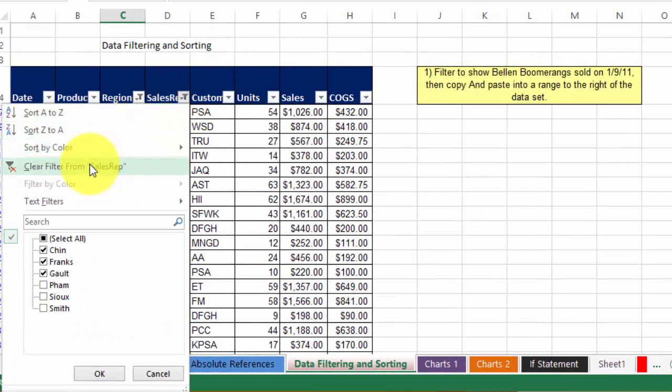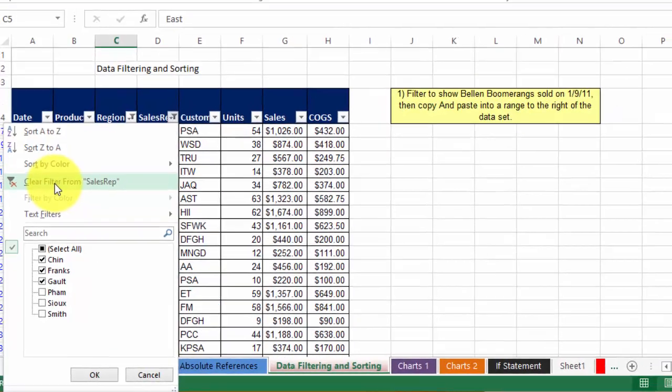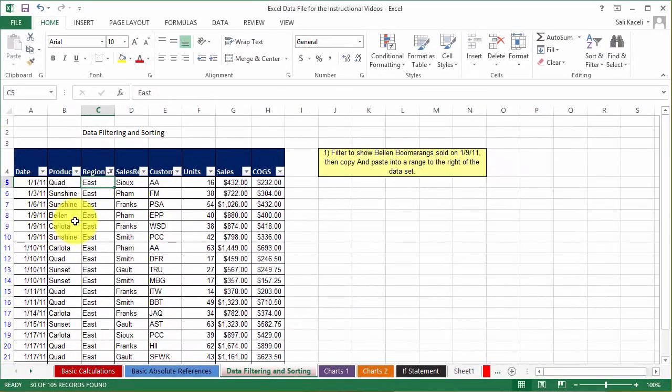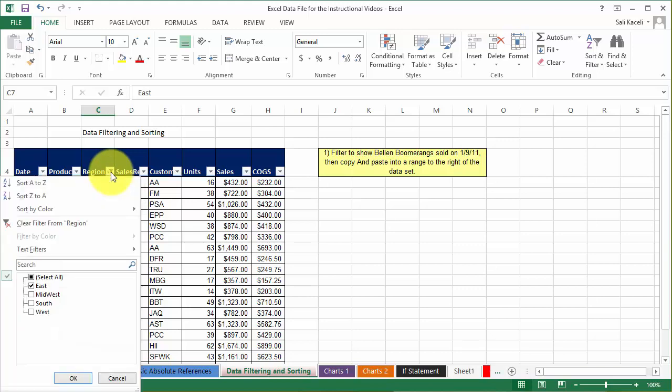To remove the filter you can click on the filter icon, then click on clear filter from sales rep and then it's been removed. To remove the next filter, we're going to drop down clear filter from region.